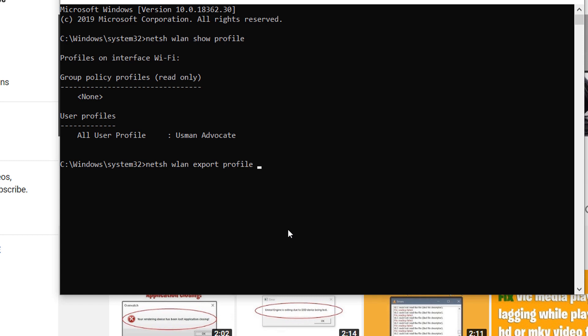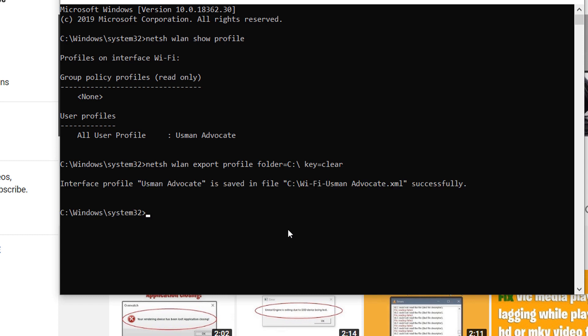Profile folder equals C colon, name equals space, and key equals clear. Now after you type this command, press enter. Now you can see the profile named Usman is saved in file C.